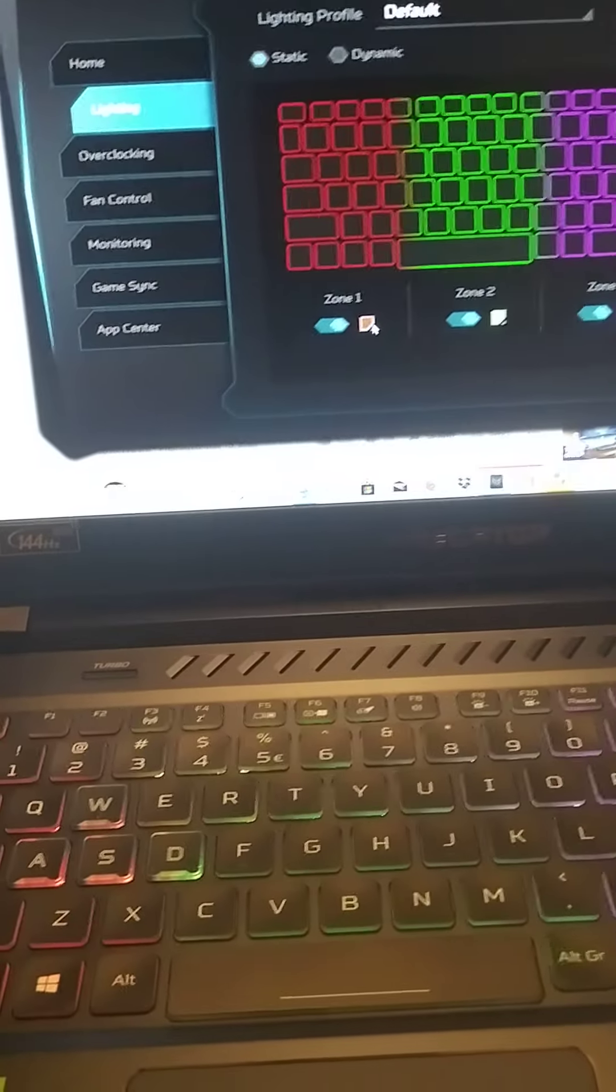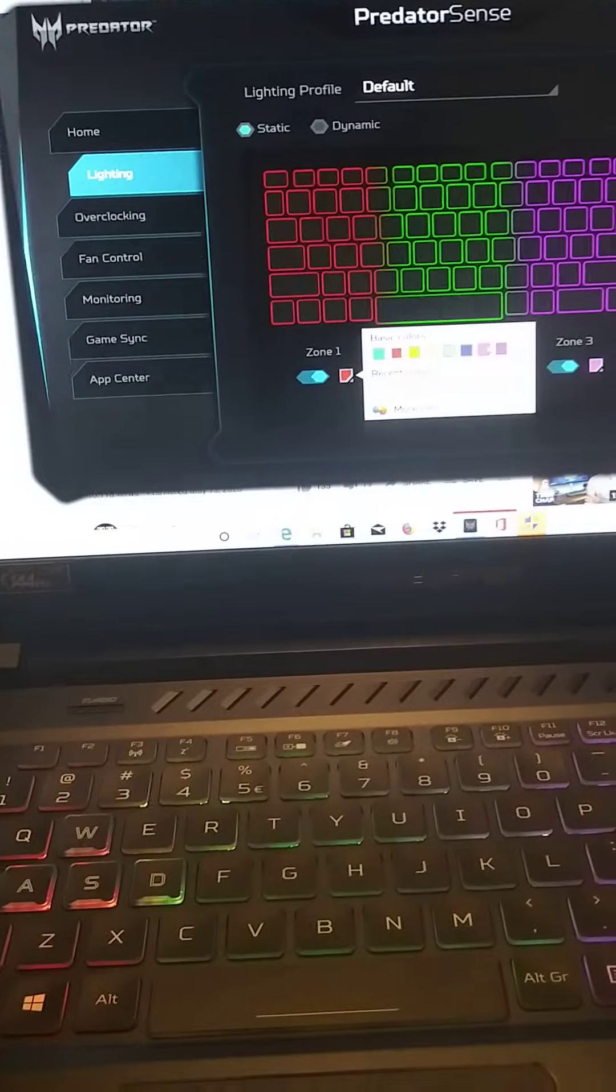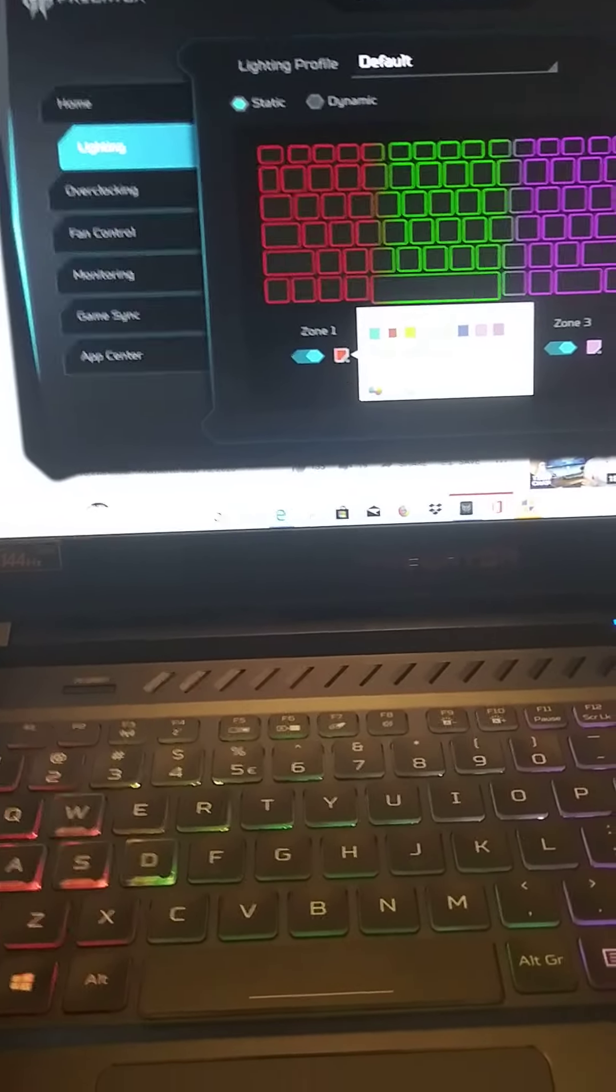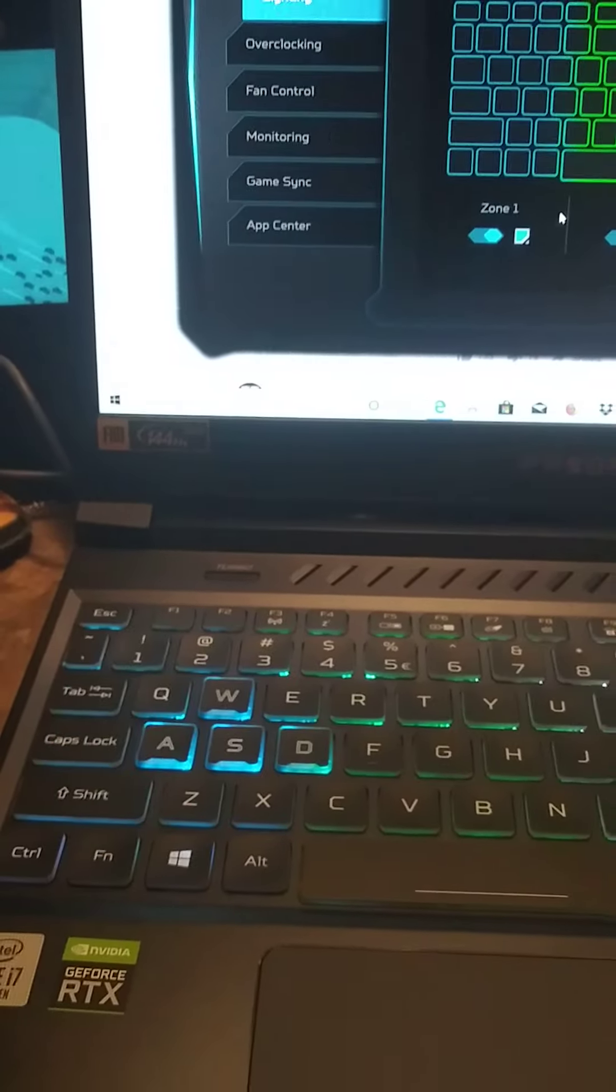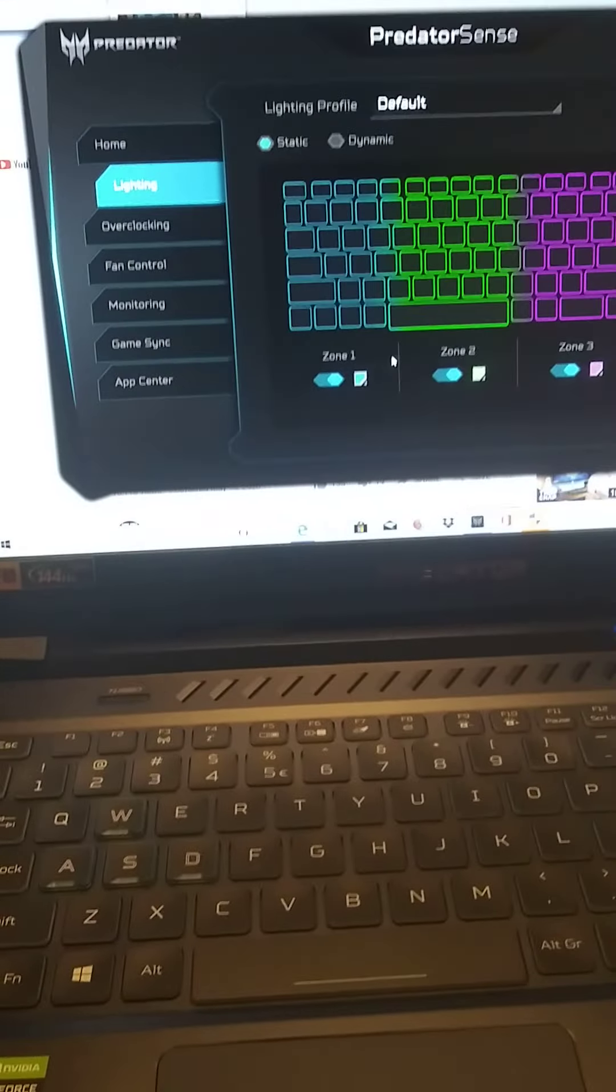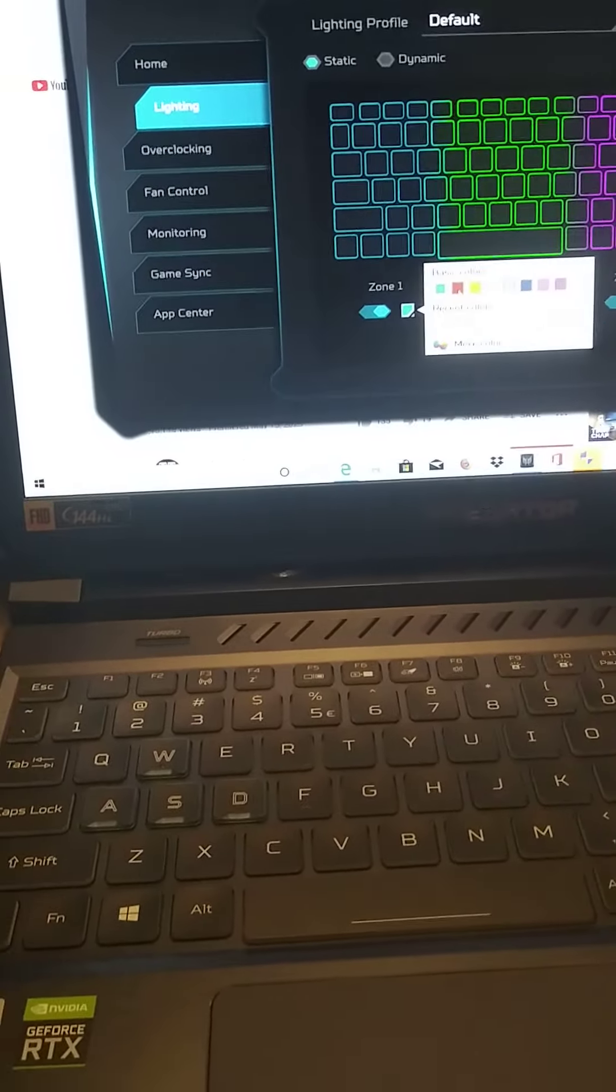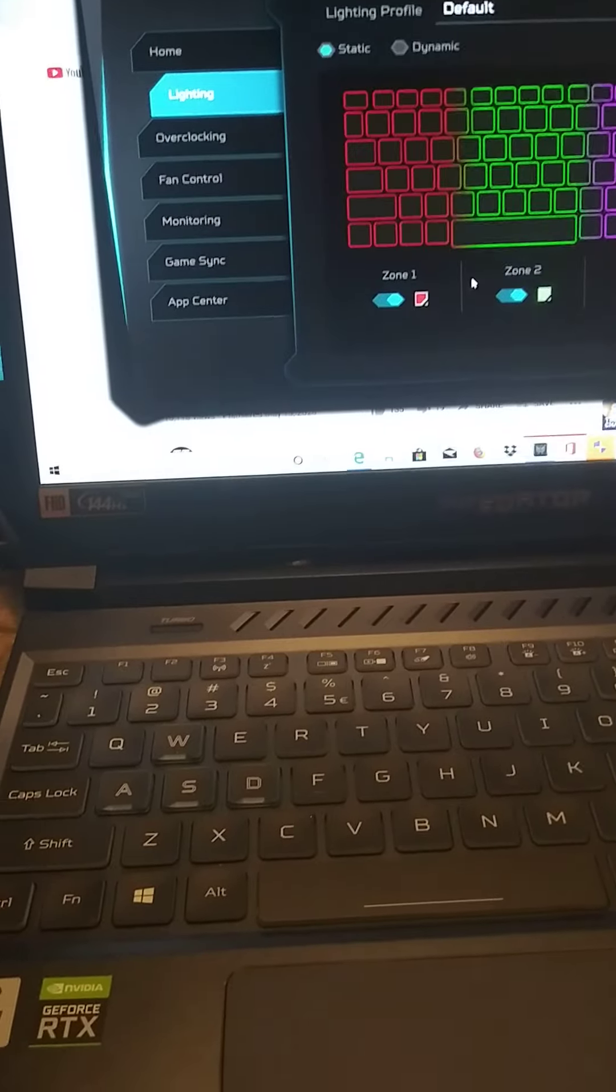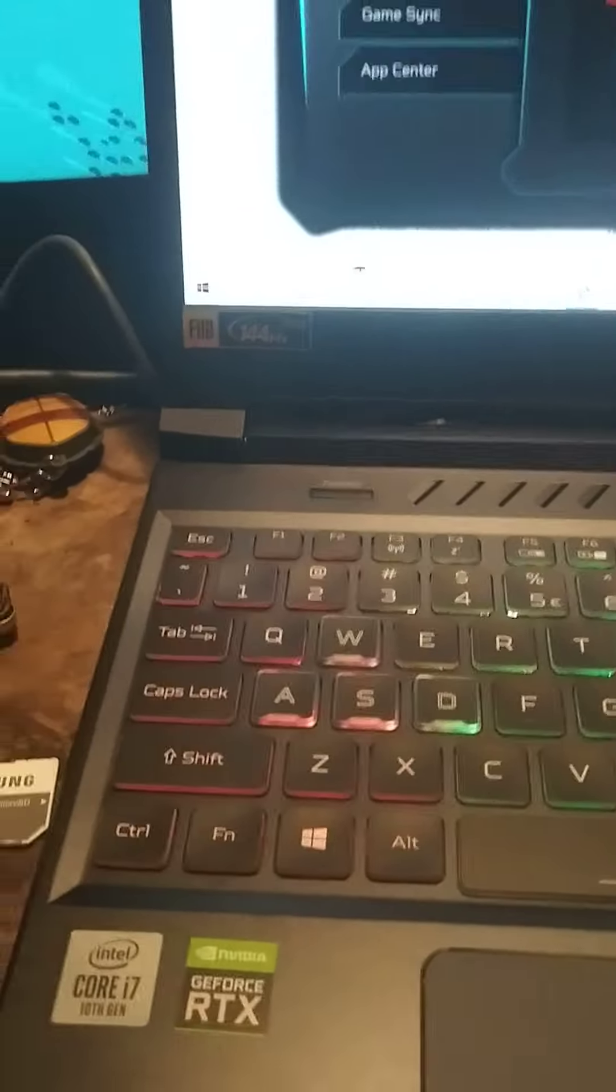And then you can just pick the color you want. I'm on red. Let's just go to blue. See? And then we're going to go back here, hit red. I want it back to red, so I'm going to pick red. And so now we're red.